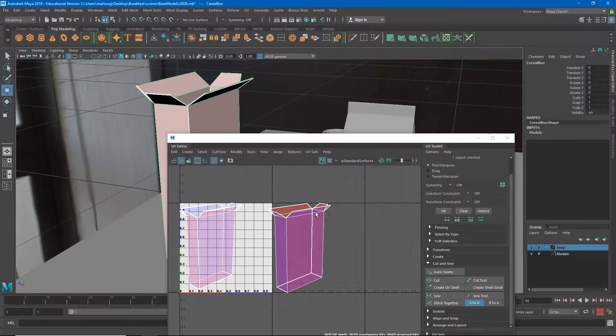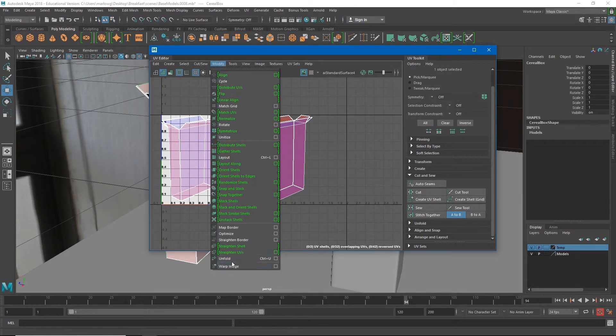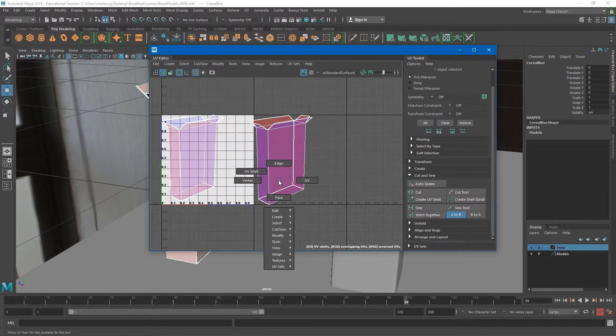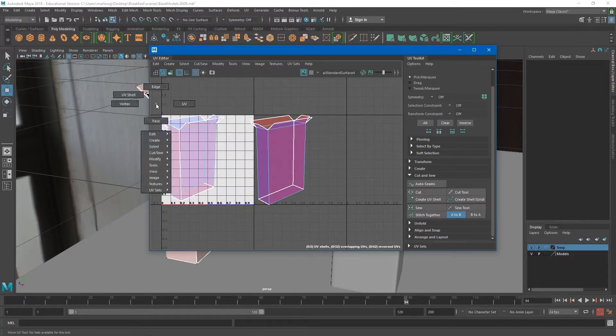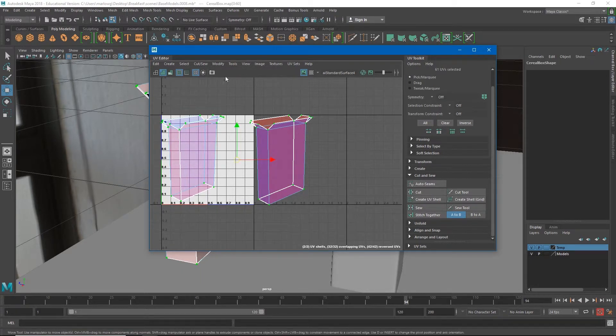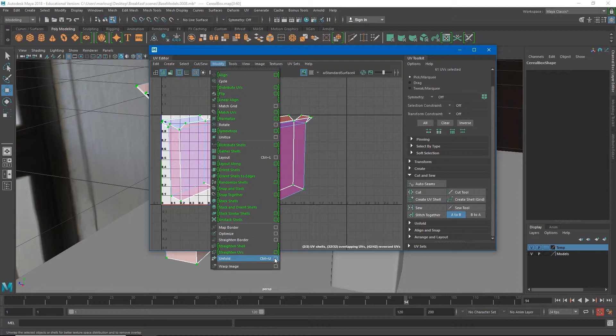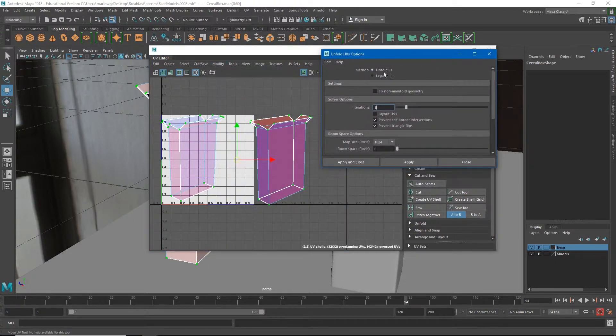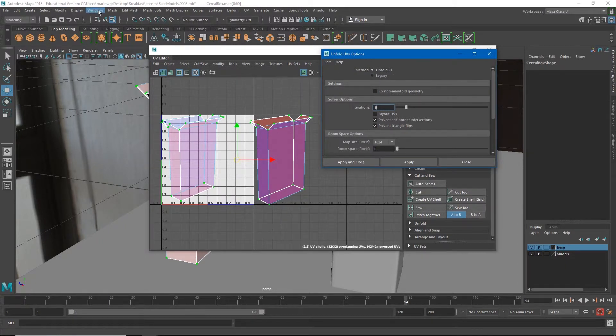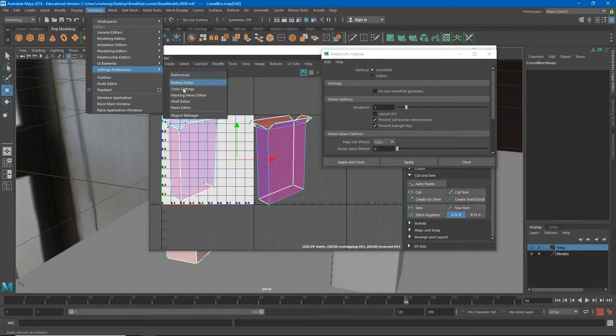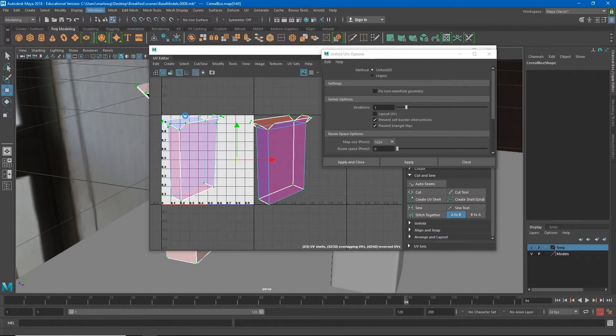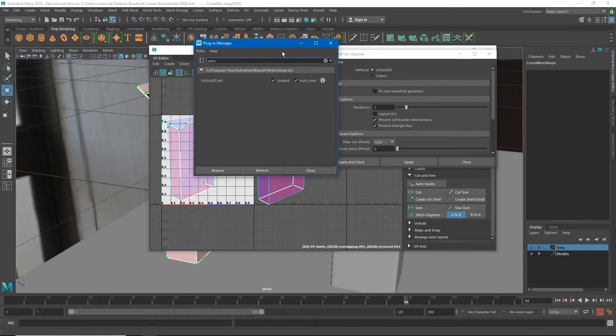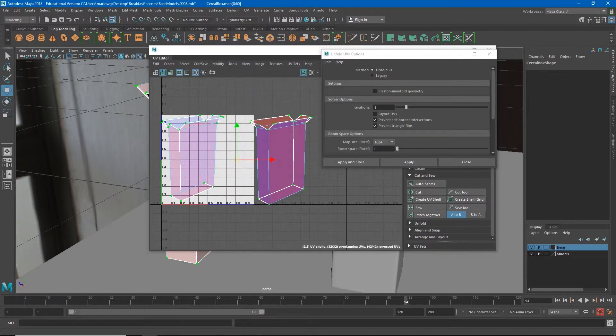So the tool we're going to use is actually under Modify and it's this Unfold option. If I select all of my UVs in the scene and go to Modify, Unfold, and choose my options box, I want to make sure that Unfold 3D is checked. Now you may not see Unfold 3D, if you don't you have to go to Windows and turn on that plug-in: Settings and Preferences, Plug-in Manager.